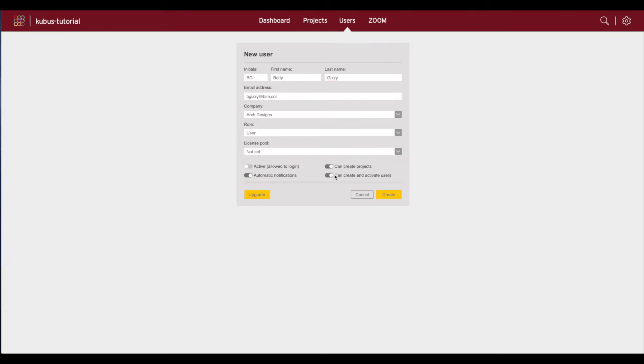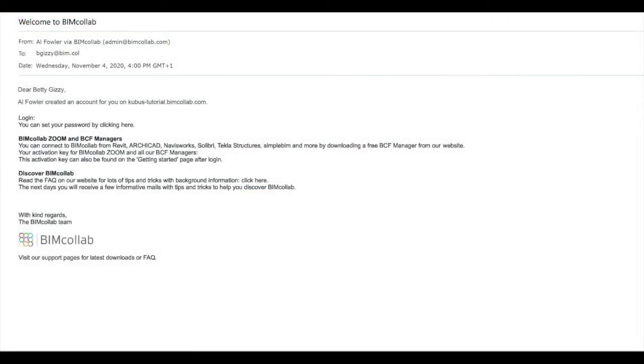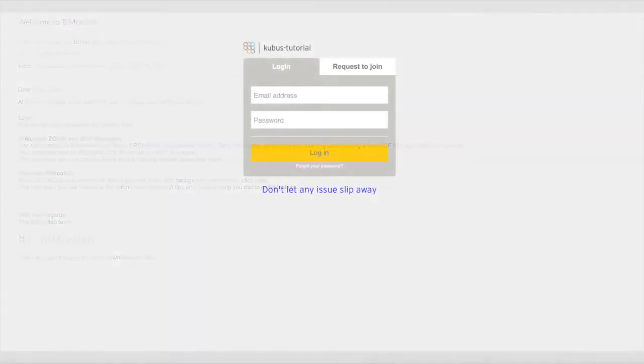After the user information has been added, click create, and the user will be notified by email and prompted to define their personal password, after which they will be able to log in and join the project as long as the user is set as active.